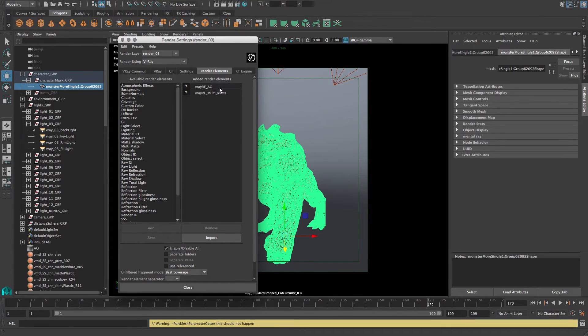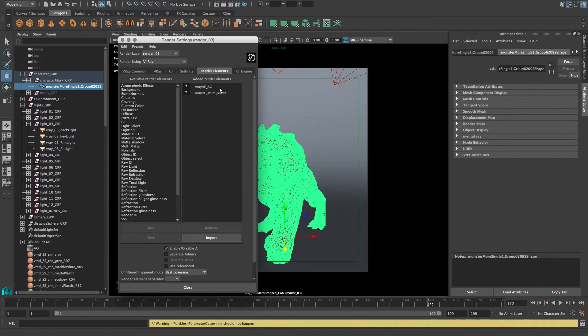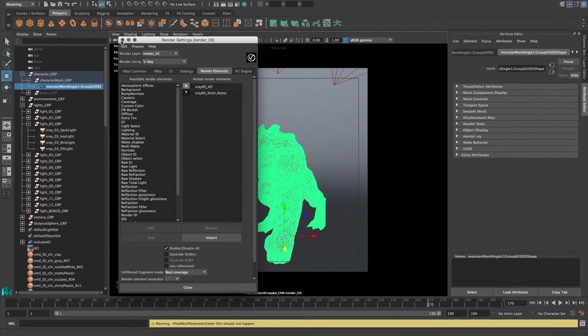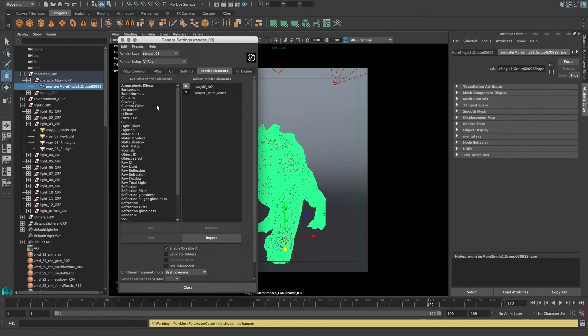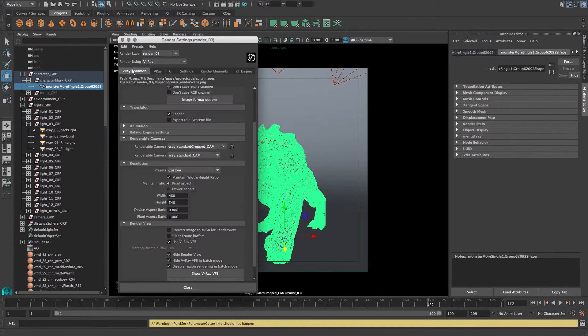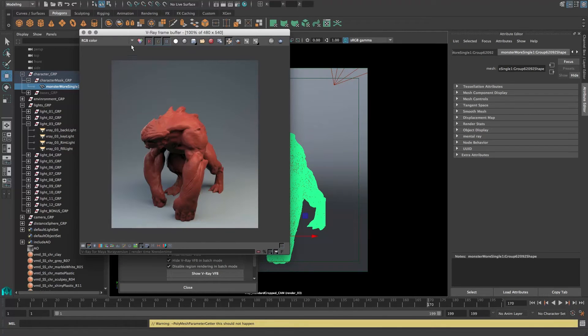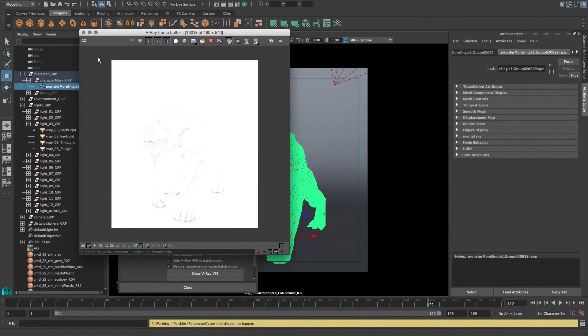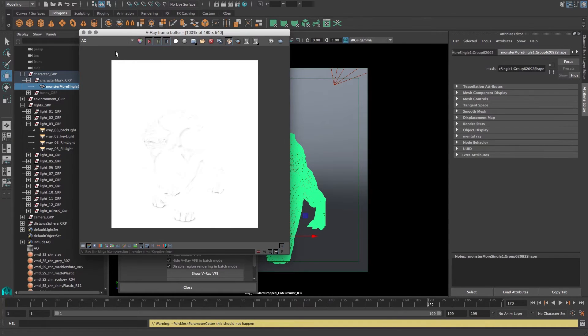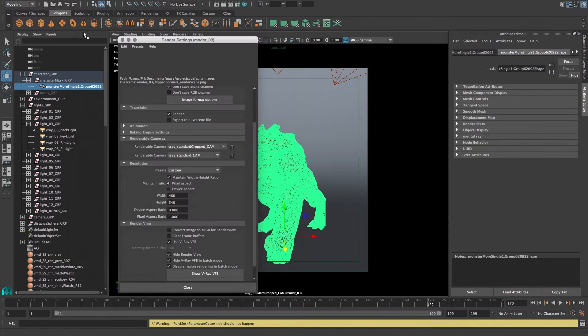If you want to shave out some render time, you can just disable the AO as well, as that does take some time to compute. So if we take a look at our frame buffer here, you can see we have the multi-mat and the AO pass in here as well. Very nice.